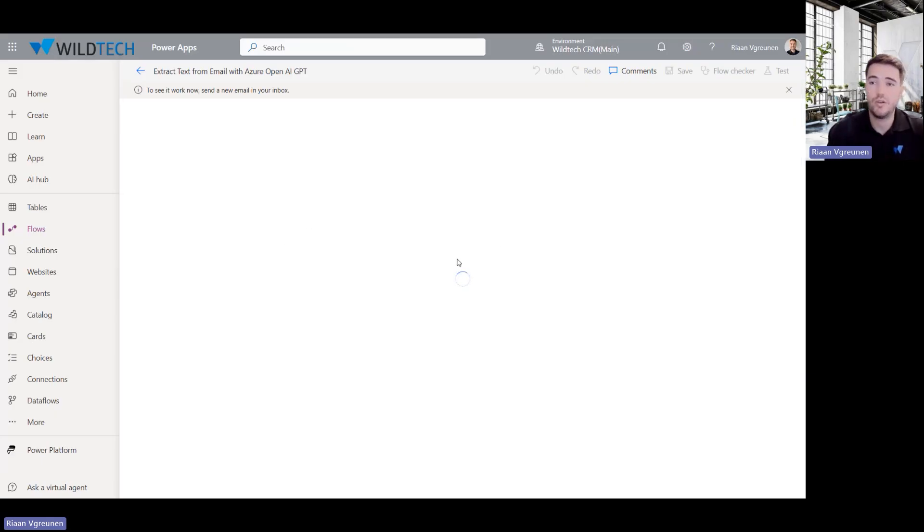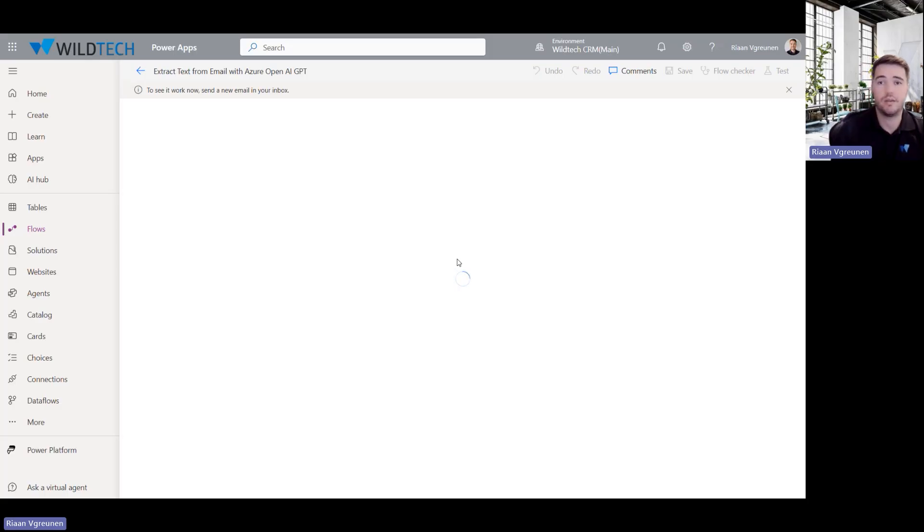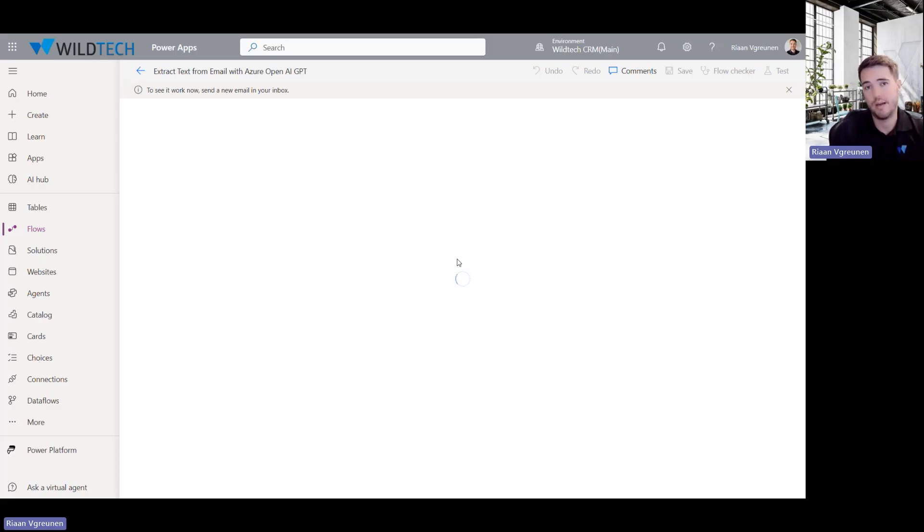Now what the flow is going to do, like I said, it's picking up that email from the incoming mailbox. It's then converting it to plain text. It's then using the prompt to analyze the body of the email and then following the instructions that I gave it to give me an output in a CSV format. And finally, it then saves the CSV file to my OneDrive location.